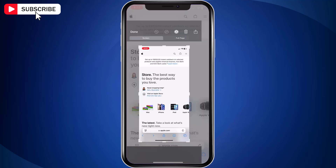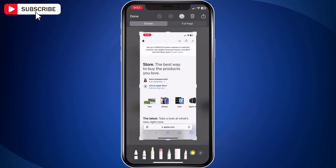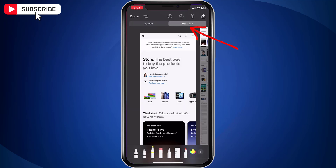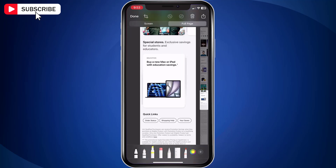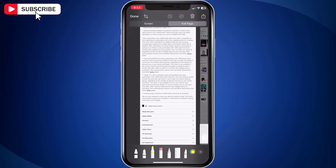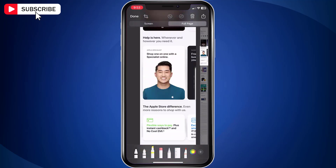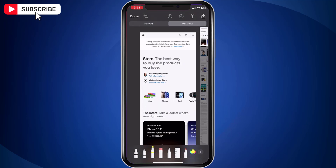Now tap on the screenshot to open it. Tap on the full page option. iOS will automatically scroll through the entire webpage and capture it as one long screenshot. On the right side, you will find a strip that you can swipe down to preview the screenshot.